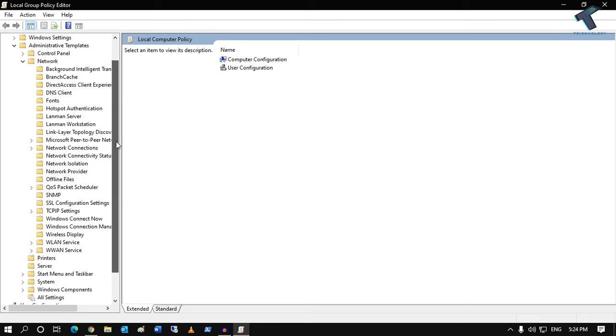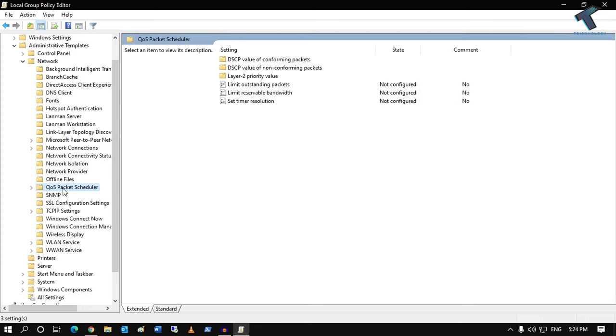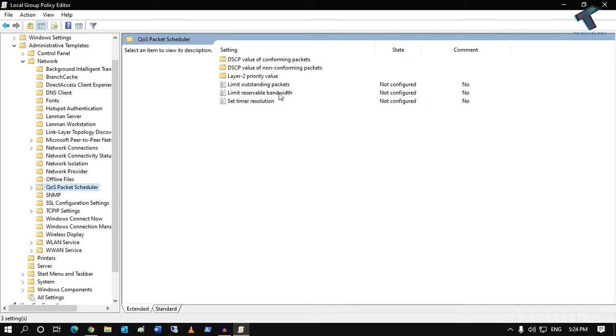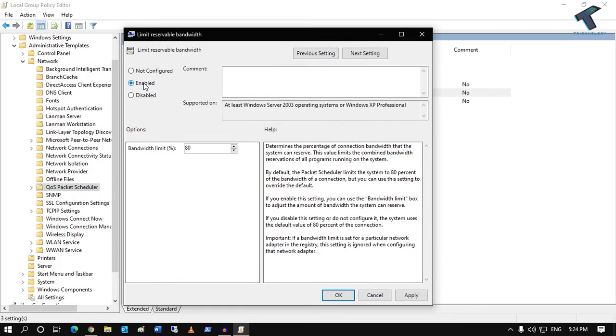After that, select QoS Packet Scheduler. On your right side, you will get one option called Limit reservable bandwidth. Double-click on it and click on Enable.